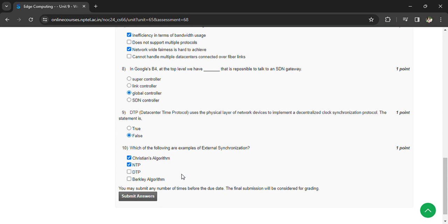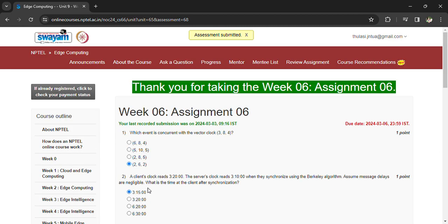Which of the following are examples of external synchronization? Cristian's algorithm and NTP. You can now submit your answers. Once you have submitted, you can see that the assessment is submitted. If you have any doubts regarding the questions, please comment in the comment box so that we can come up with the right answer. Thank you — subscribe to the channel and comment.